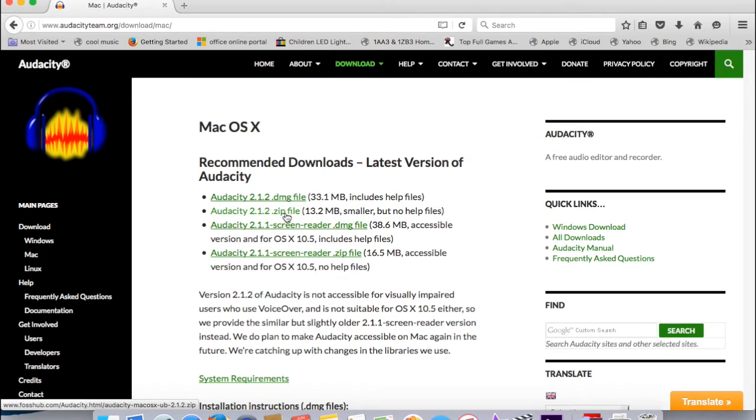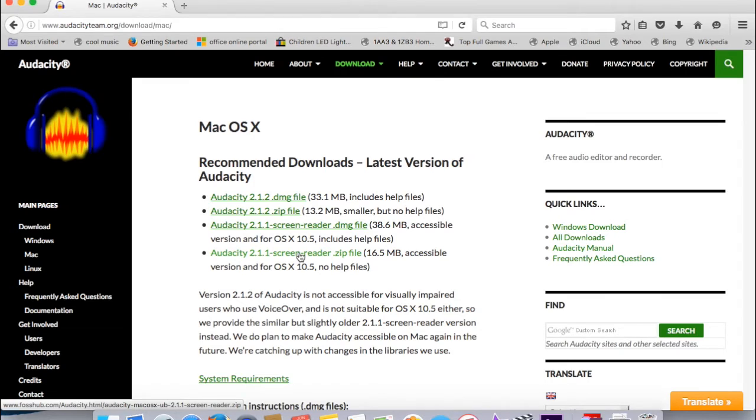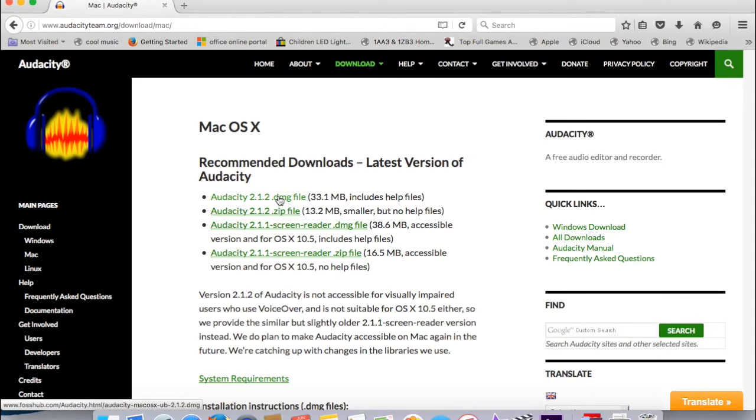There are a whole bunch of different options under Mac OS X. There are bigger files and smaller. The bigger files basically have the helpful files in it, which I would not recommend because you can simply YouTube everything that you want to learn. So just save some space.